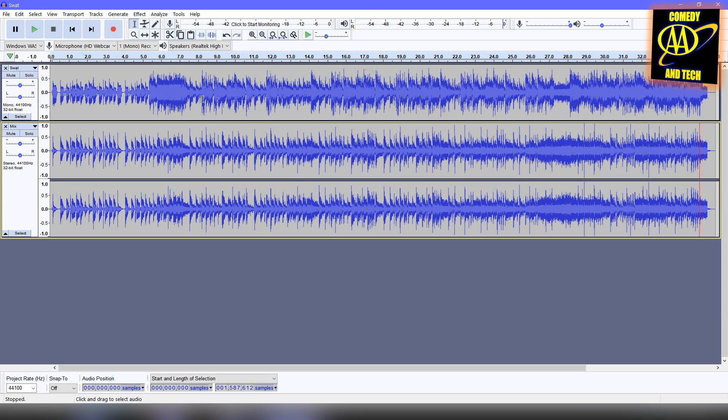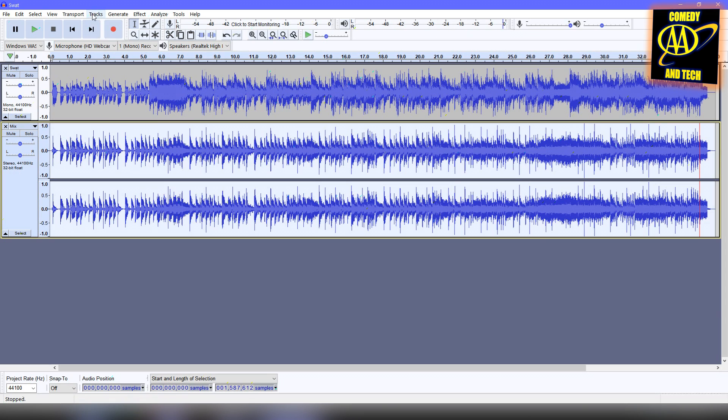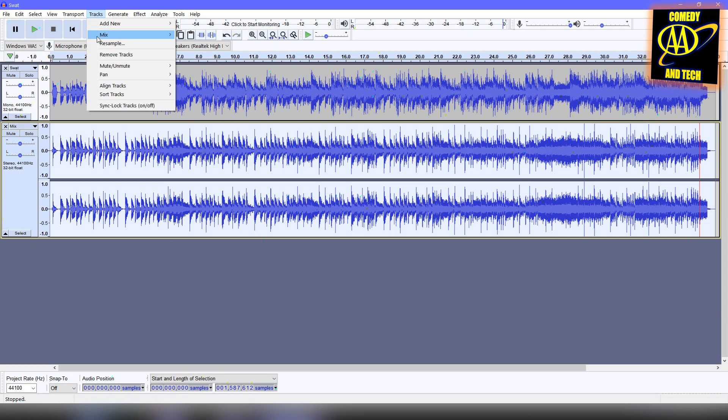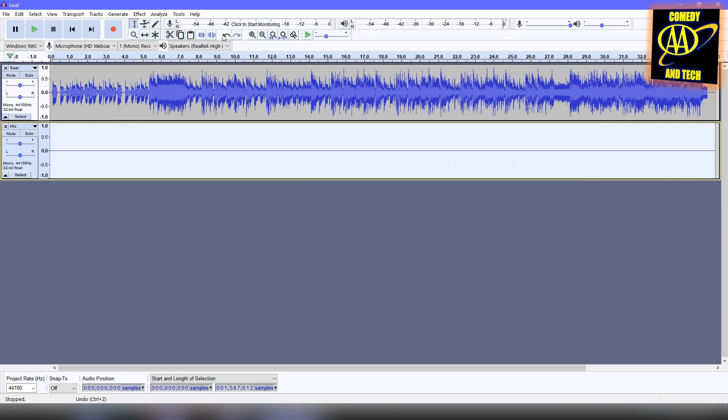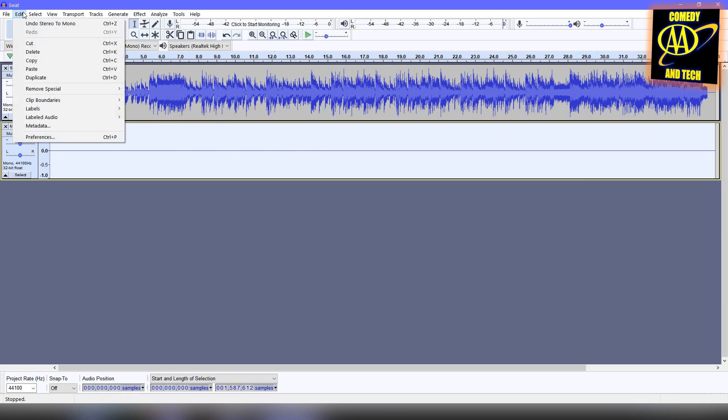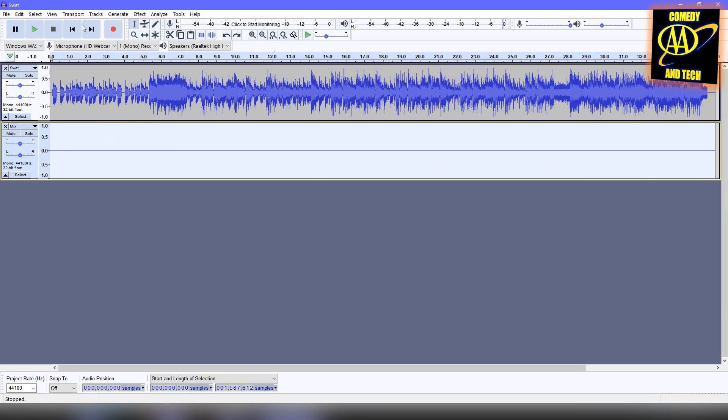Select this new stereo track on the bottom, go to Tracks, Mix, and Mix Stereo down to Mono. Now, if you get a silent track, you've followed the steps in the video so far correctly. Undo this last step.